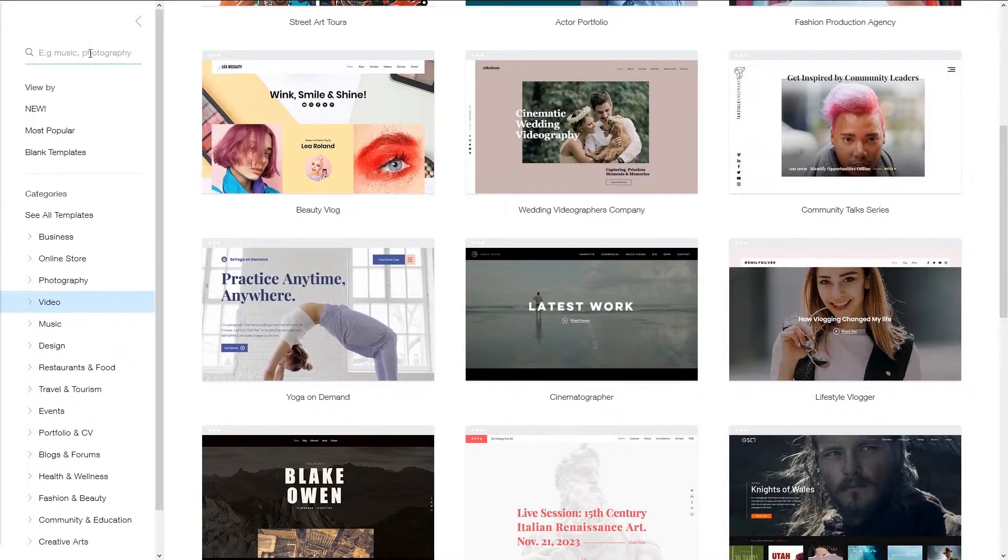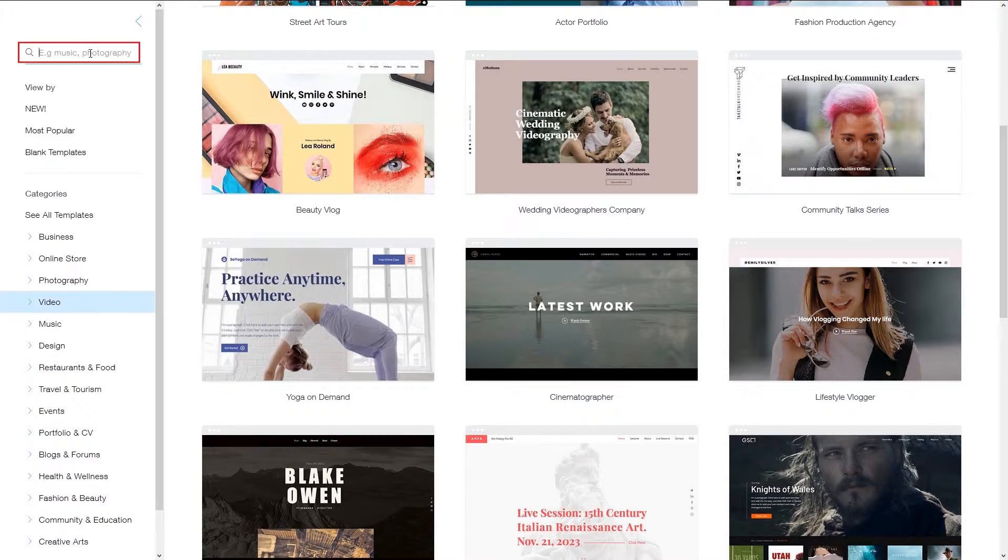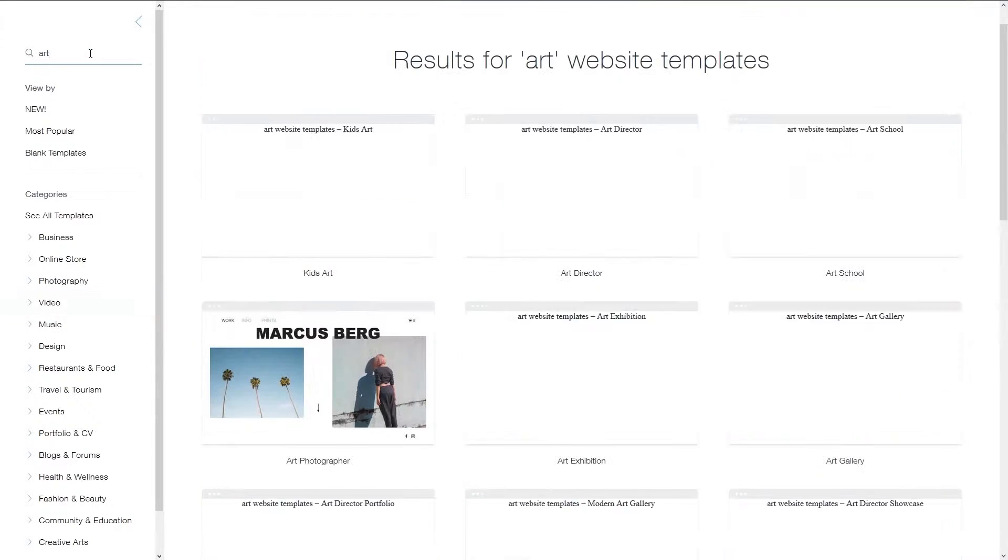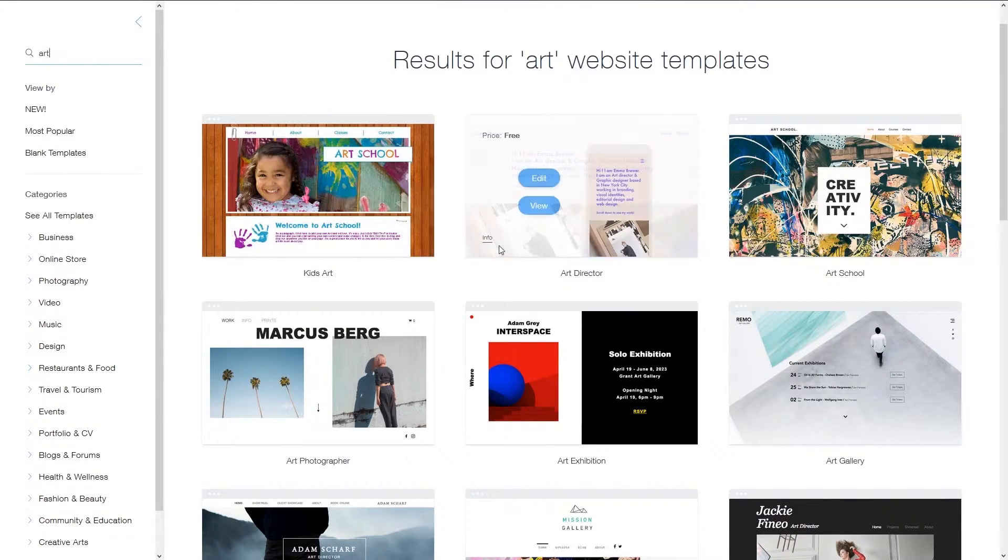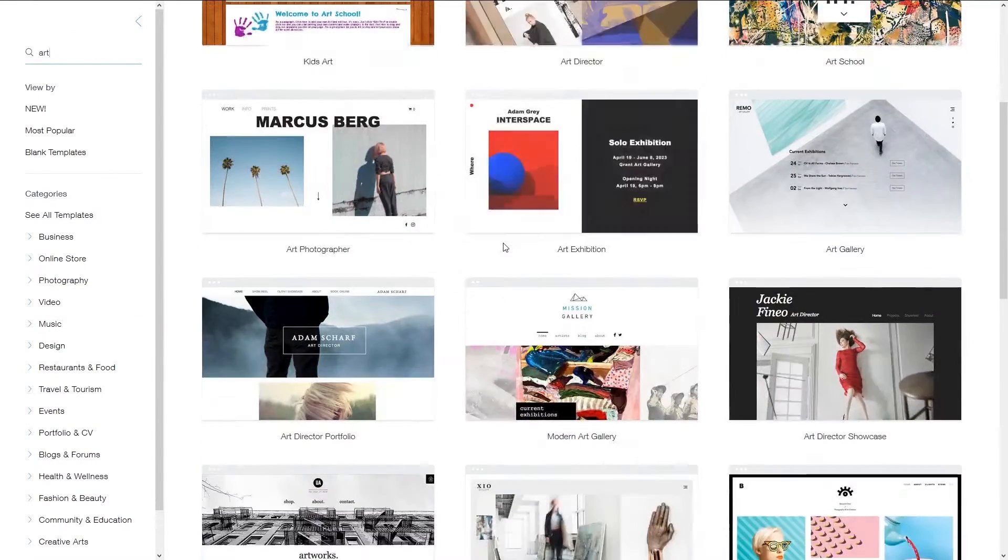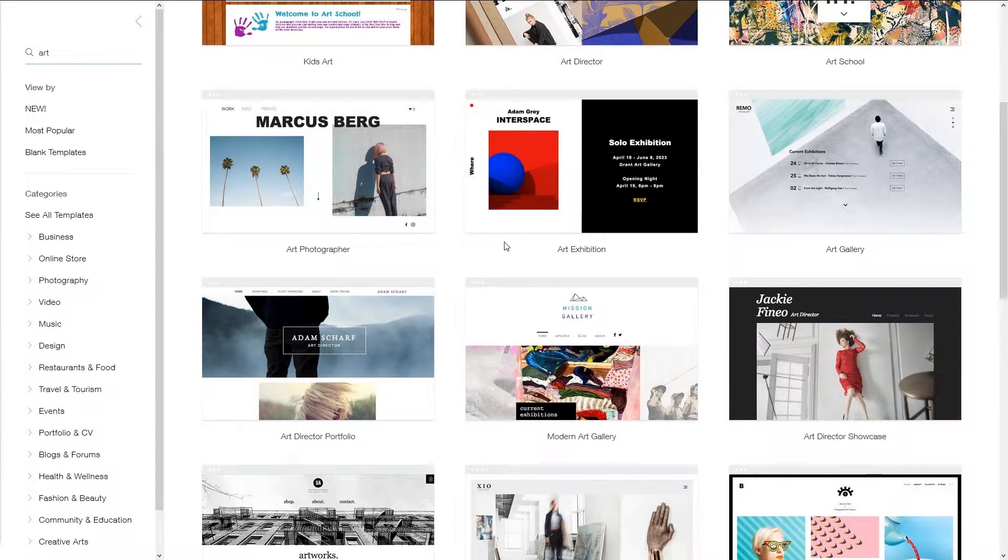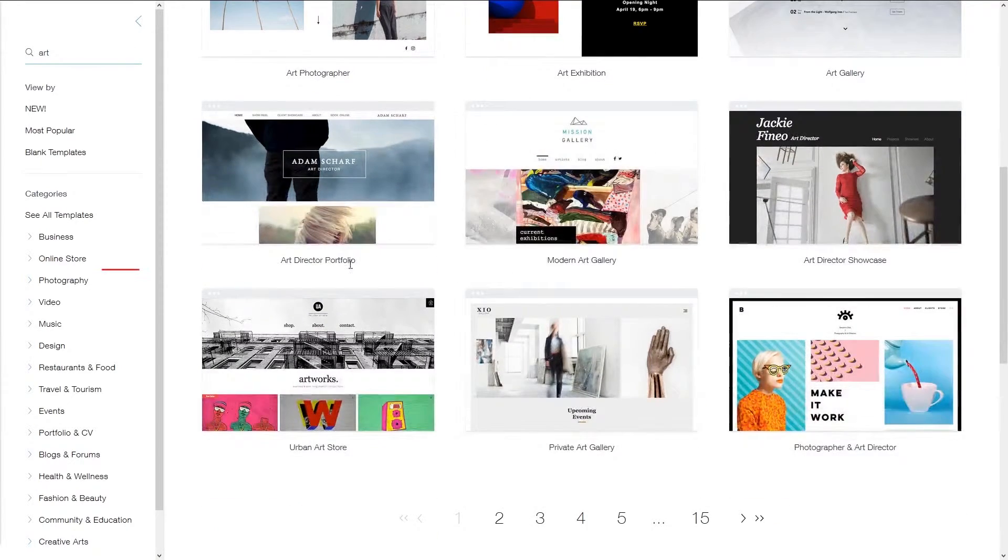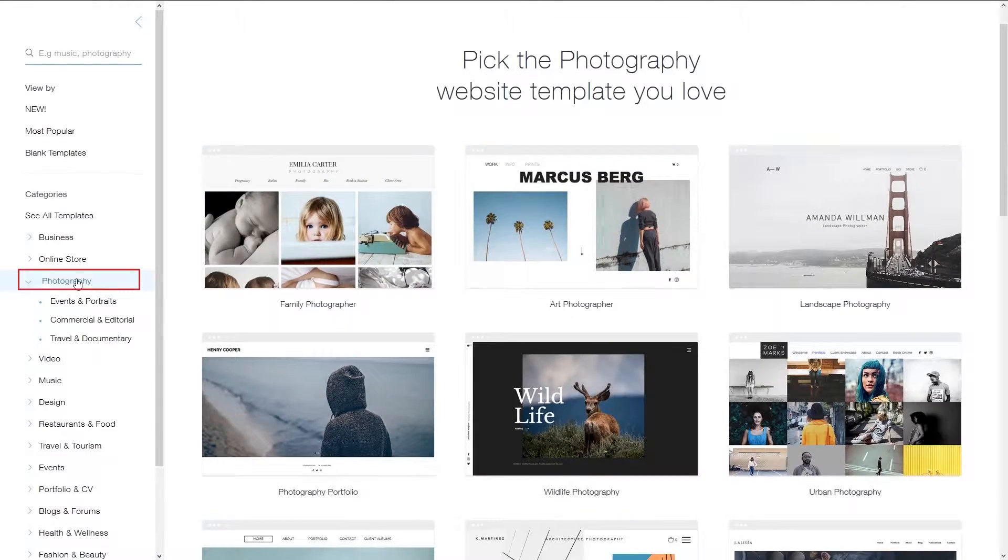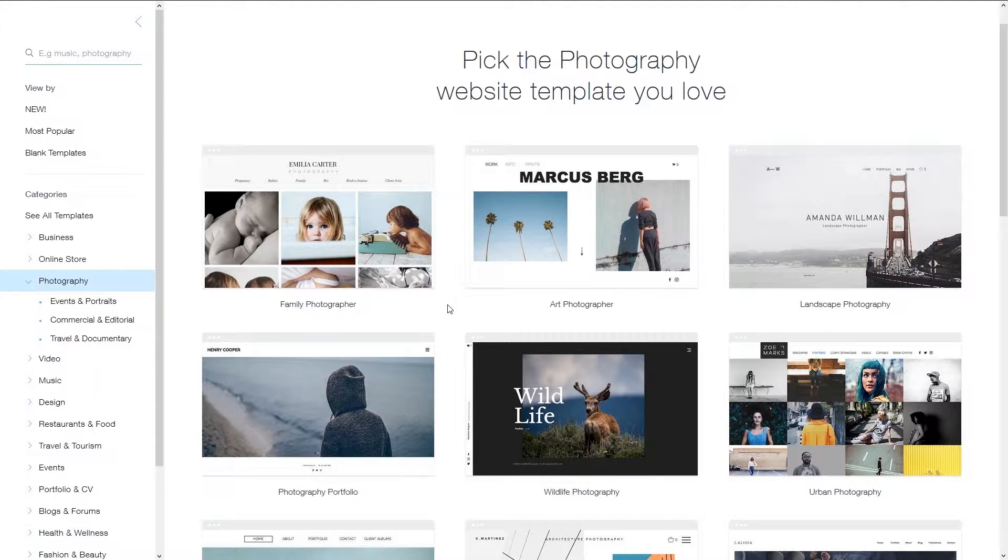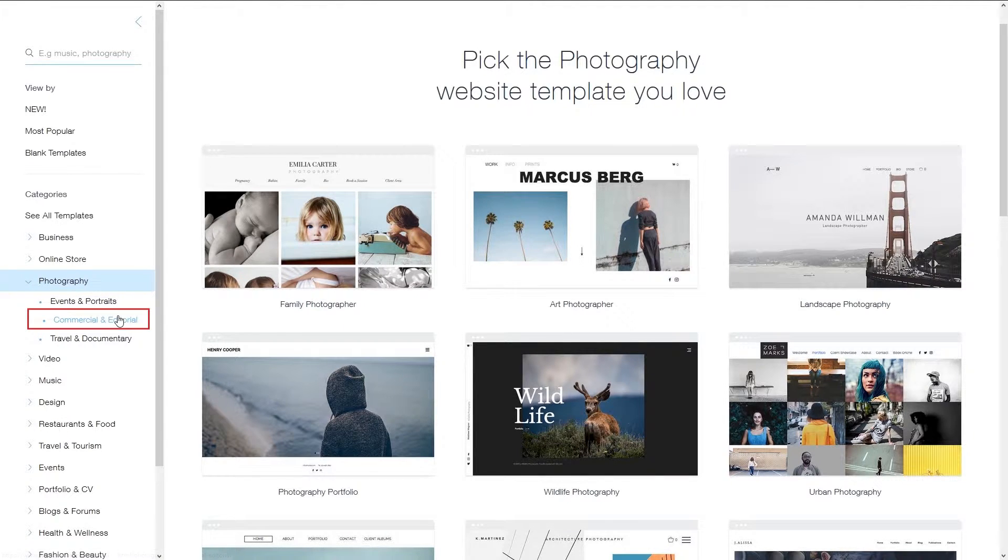Alternatively, you can search at the top of the left sidebar for a keyword or phrase if you want to be more specific. As mentioned, we are building a photographer's website so we're going to select photography. This will present you with three subcategories in the left sidebar. I'm going to choose the selection for commercial and editorial.